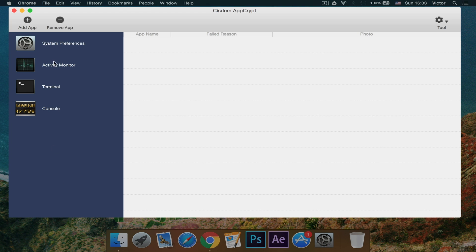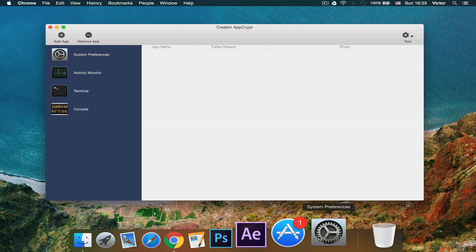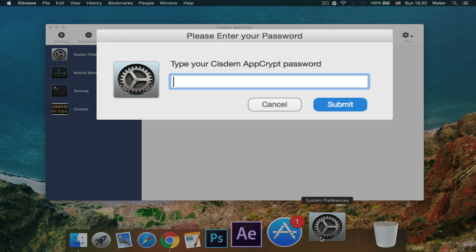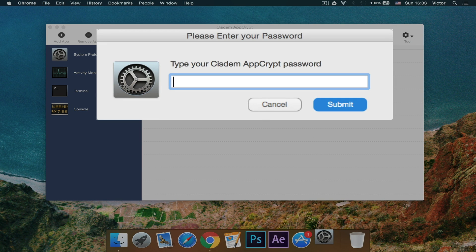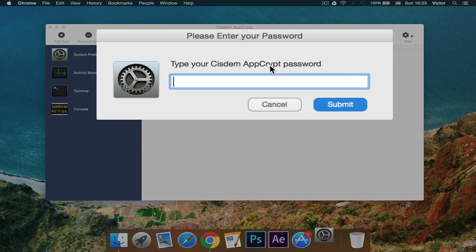And then here are the apps that I've encrypted with a password. So if I want to open up system preferences, as you can see, Cisdem AppCrypt will ask me for a password. So if I tap a wrong password...